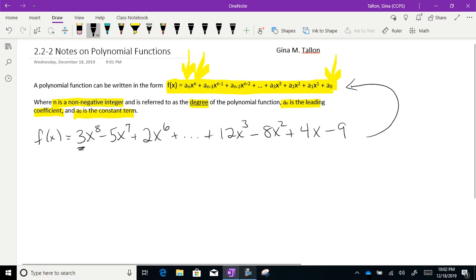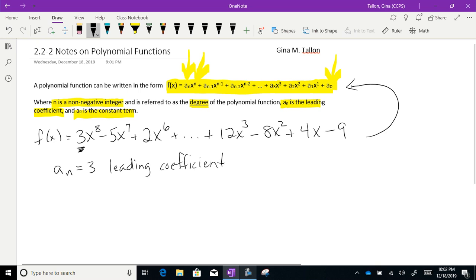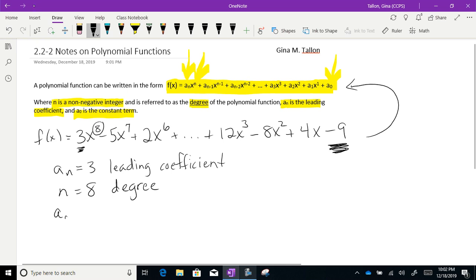My aₙ would be 3 — that's my leading coefficient. My n, the degree, would be 8, the highest exponent I see. And going all the way to the end, my a₀ would be negative 9, the constant term. It's called a constant term because there's no variable attached to it, so the negative 9 is not going to be changing.